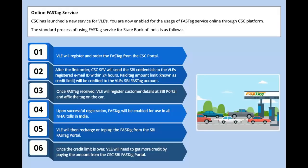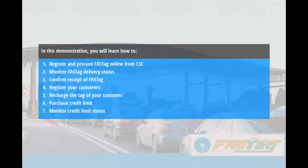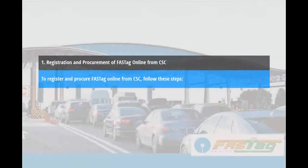In this demonstration you will learn how to: register and procure FASTag online from CSC, monitor FASTag delivery status, confirm receipt of FASTag, register your customers, recharge the tag of your customer, purchase credit limit, and monitor credit limit status.